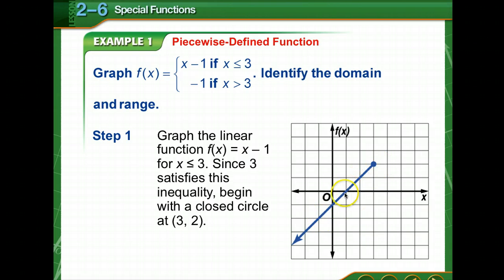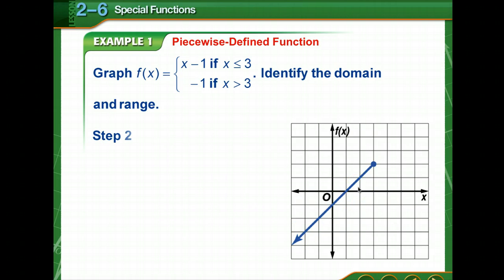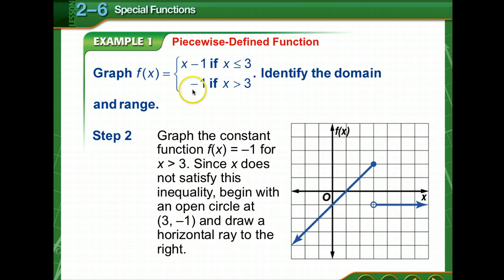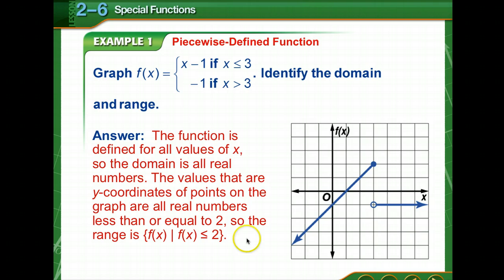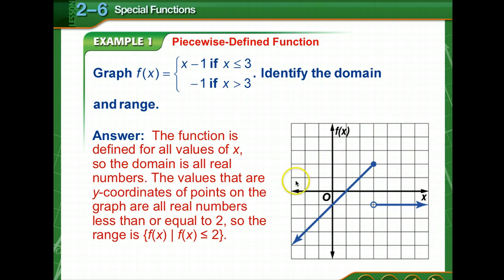We could do a table of values to figure out where to finish graphing this equation. Now we're going to graph the constant function f of x equals negative 1 for x greater than 3 — so it's always negative 1. Notice it doesn't have 'or equal to,' so it's an open circle going to the right. The domain is all real numbers, and the range is all real numbers less than or equal to 2, since the highest the graph goes is 2.